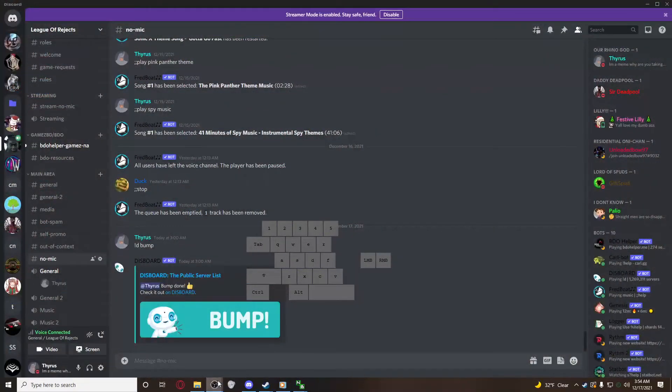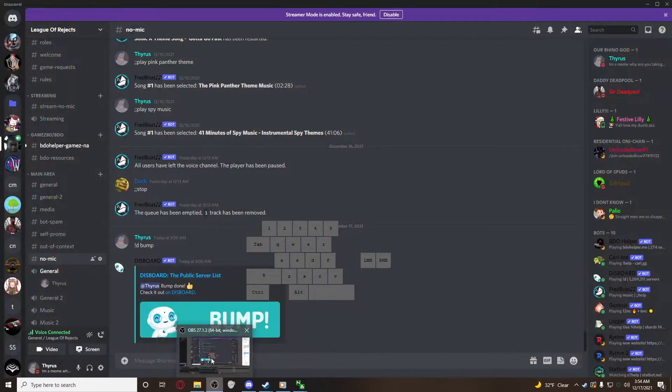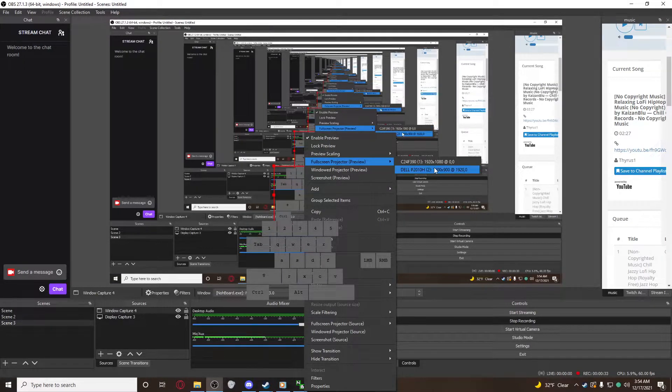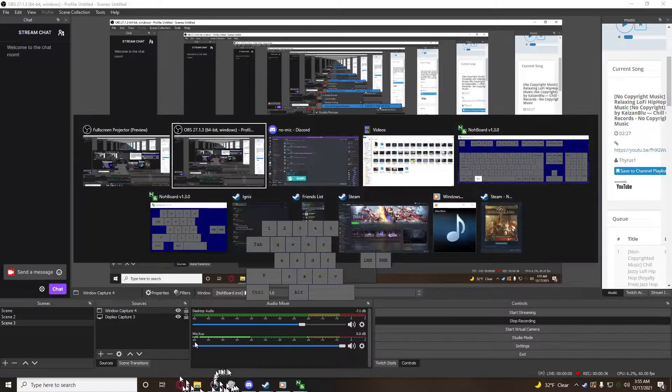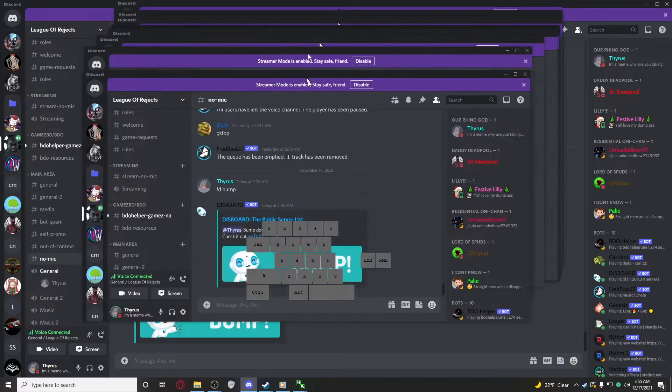I already have it here, so I'm just going to right-click OBS, full screen projector — whichever one you want, whichever screen you want. Let's do this one, so then that pops up. And what you want to do is actually minimize OBS, and have that — and then there you go.